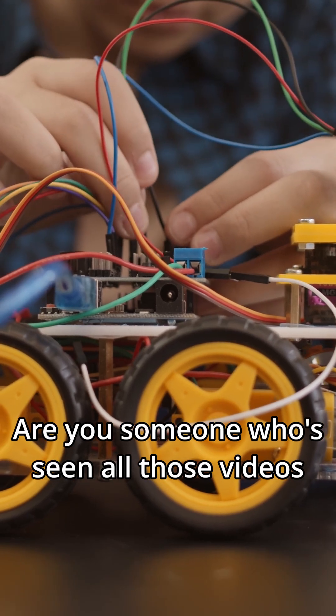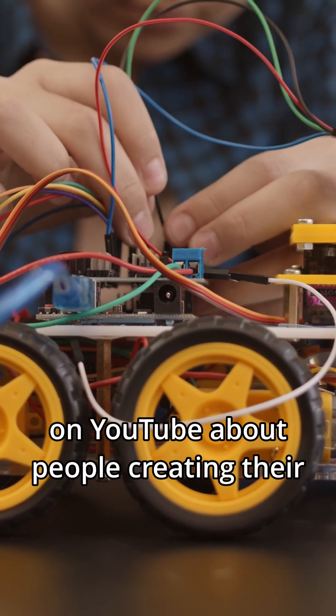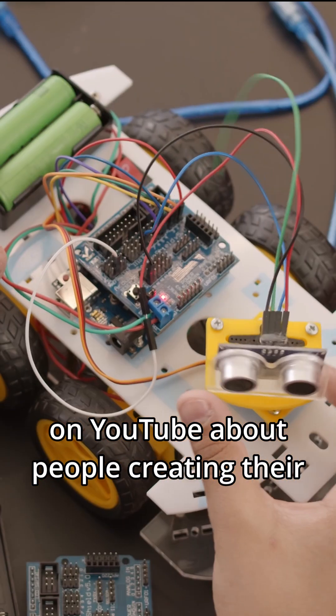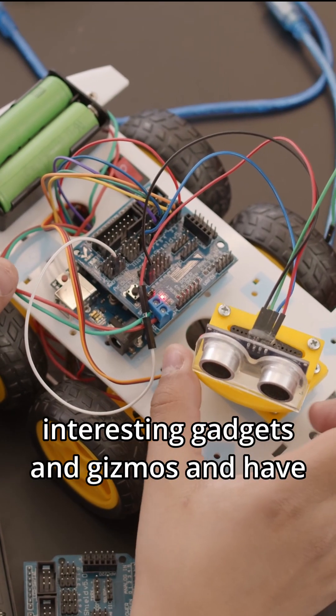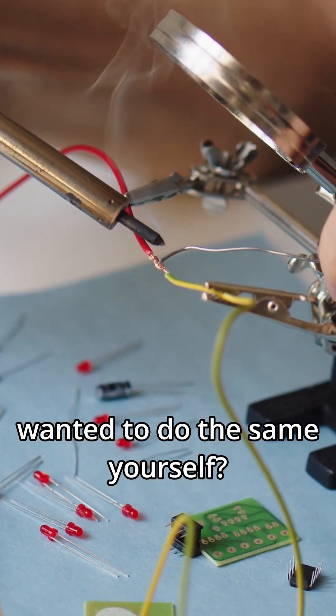Are you someone who's seen all those videos on YouTube about people creating their own interesting gadgets and gizmos and have wanted to do the same yourself?